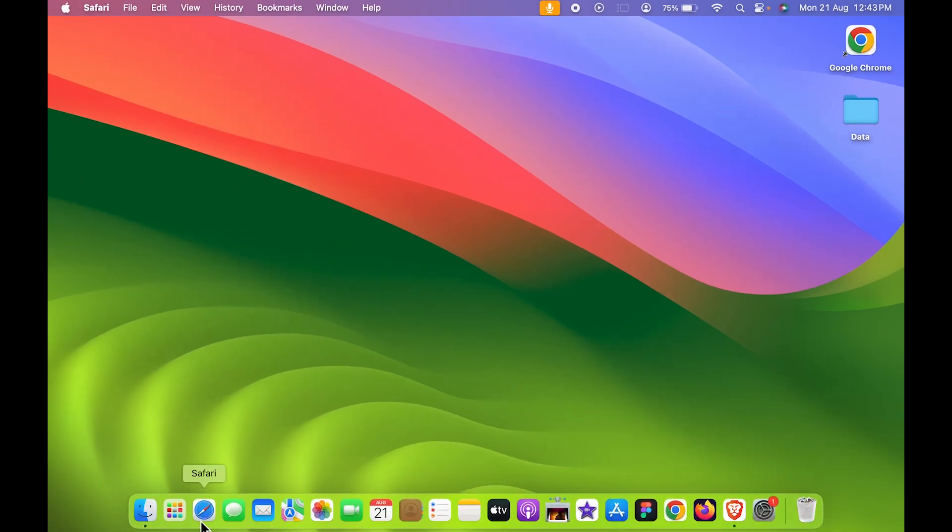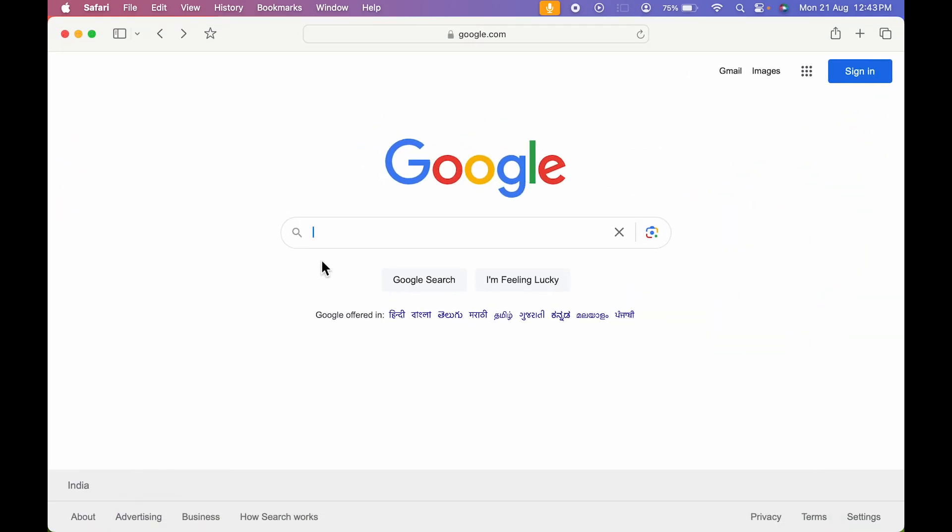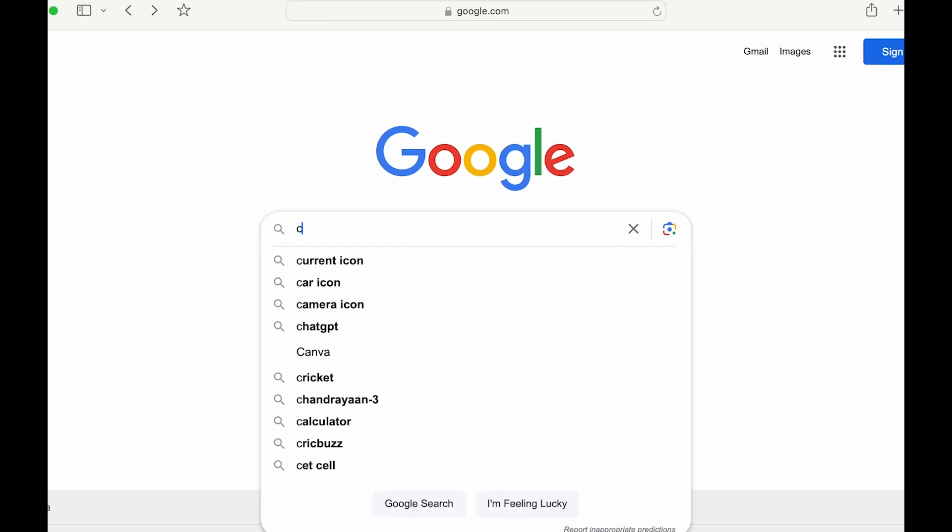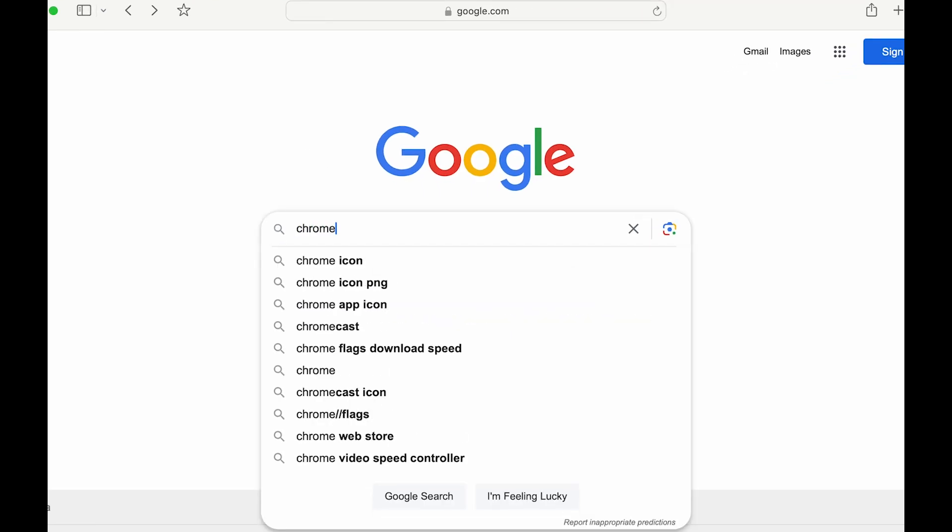To change the icon, you can go and open Safari browser. On Google, you can search for that particular icon which you want. It can be anything - an icon of an animal or car or anything. But I'm going to search for Chrome icon.